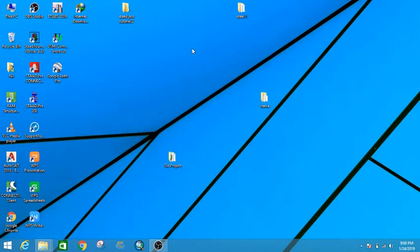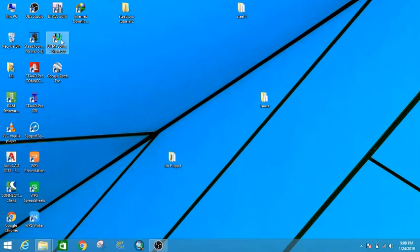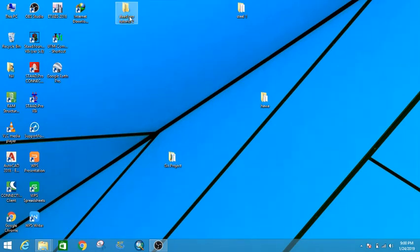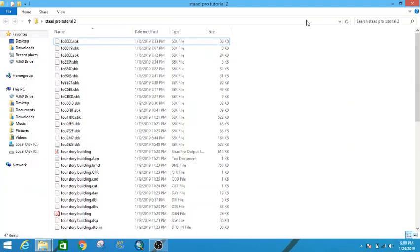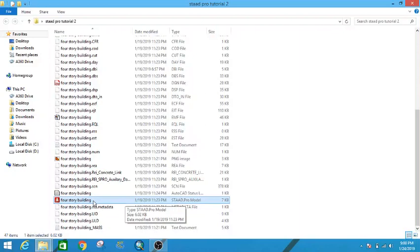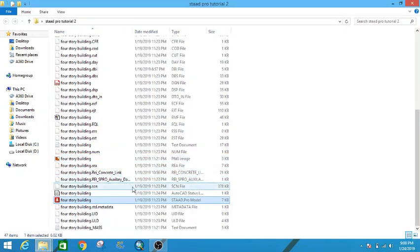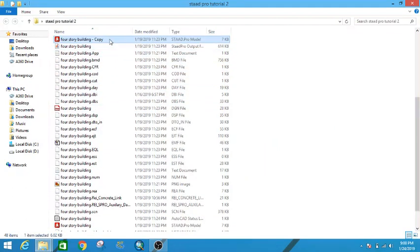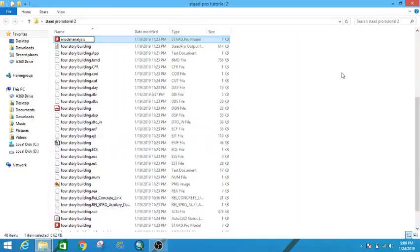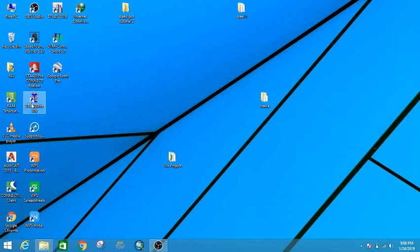This is the folder I created in my last tutorial. Today I have changed my Windows version — I had some problems with software in Windows 10 so I am on Windows 8.1 today. I will open that folder, go to the four-story building, copy it, paste it, rename it as 'modal analysis', and continue with STAAD.Pro.